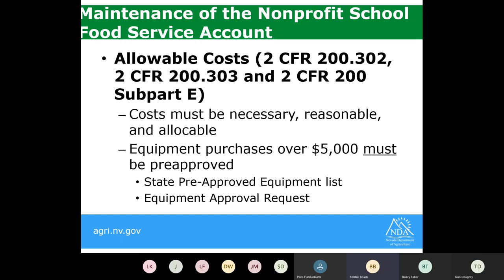When monitoring for allowable costs — governed by the code of federal regulations, the same regulations that monitor all grants — any costs charged to that account must be necessary, reasonable, and allocable for the program. Any equipment purchase over the $5,000 threshold must be pre-approved, either from our state pre-approved list or by submitting an equipment approval request. I've included these documents in the program invitation and will send all resources again via email.